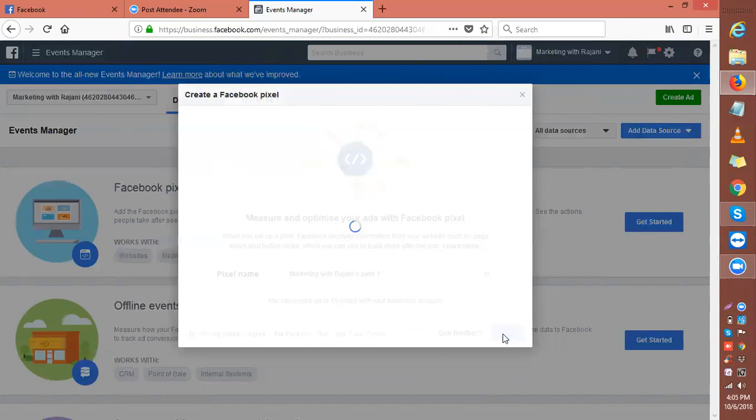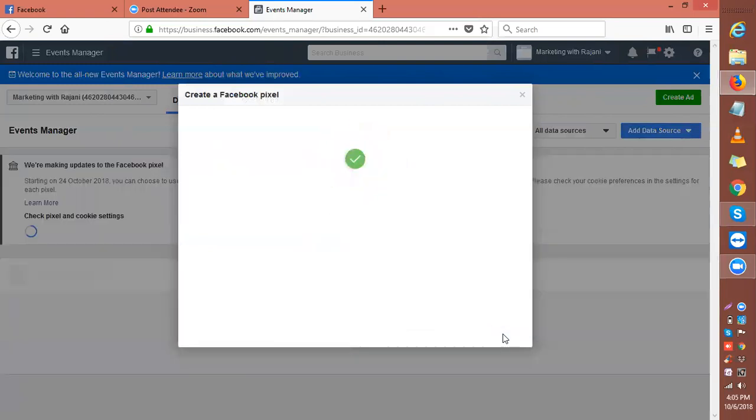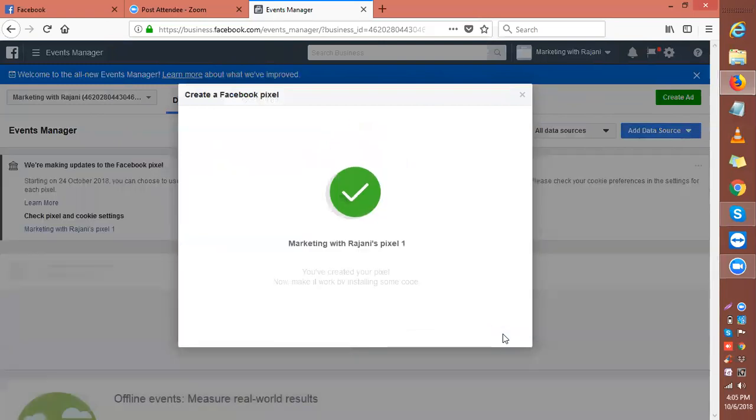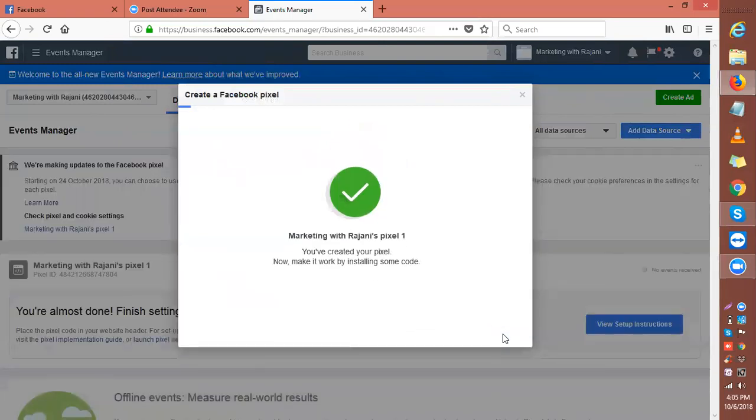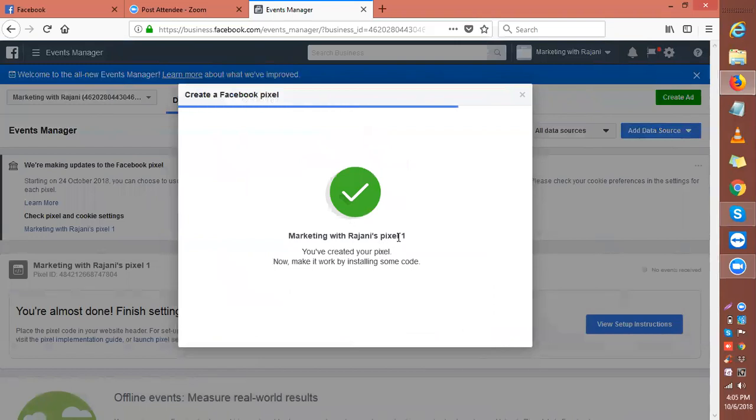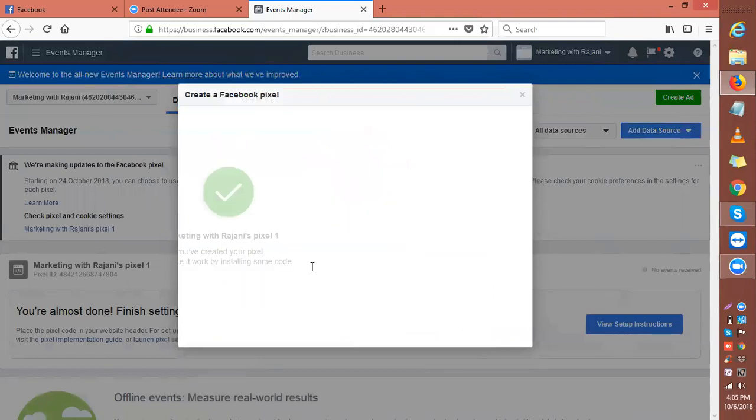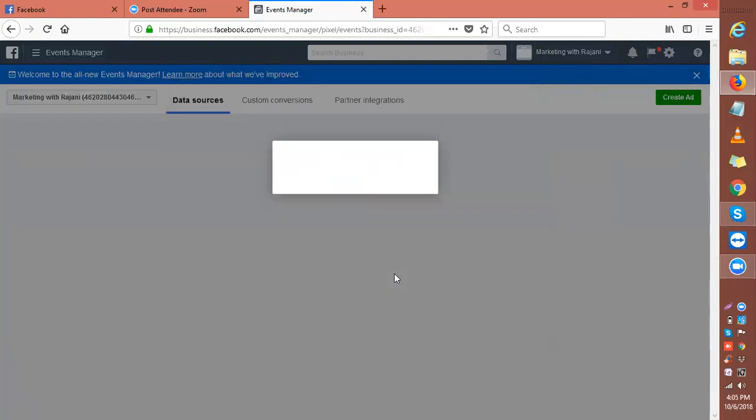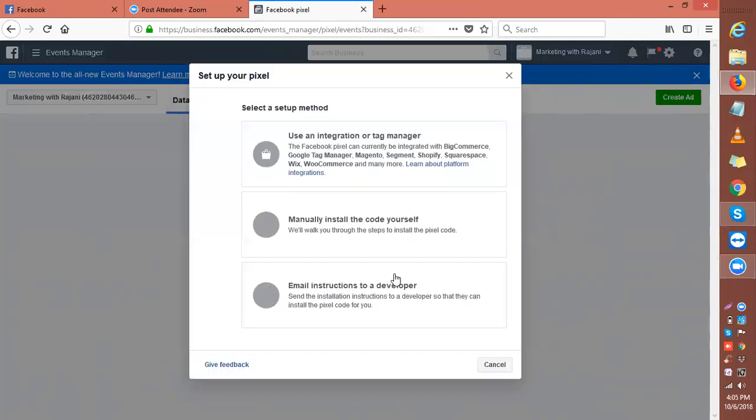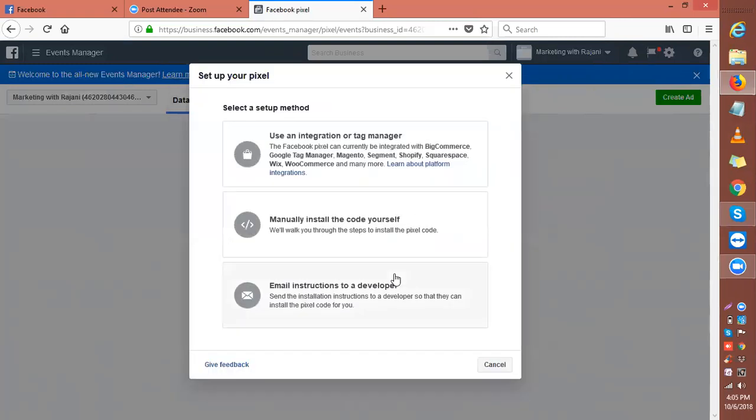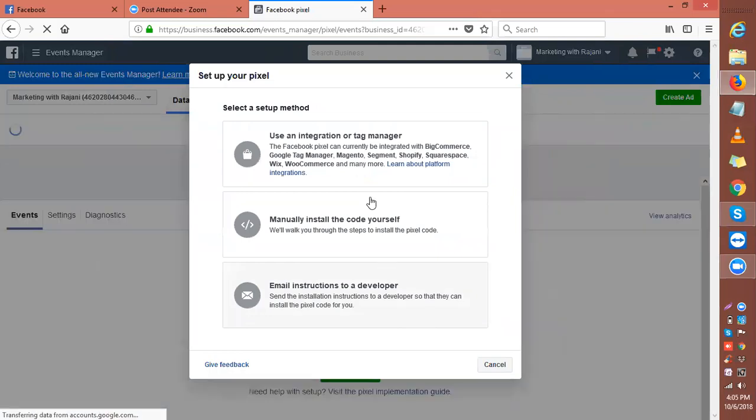This is how you create your pixel. Your pixel has been created. Now what you do is manually install the code. There are different options: use an integration or tag manager.